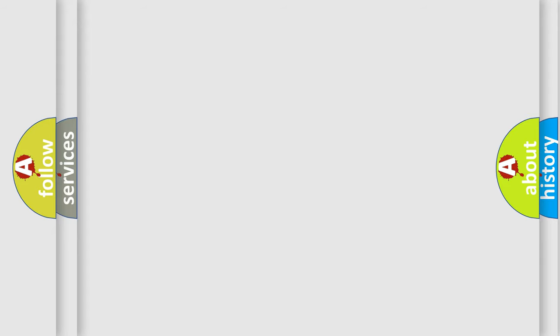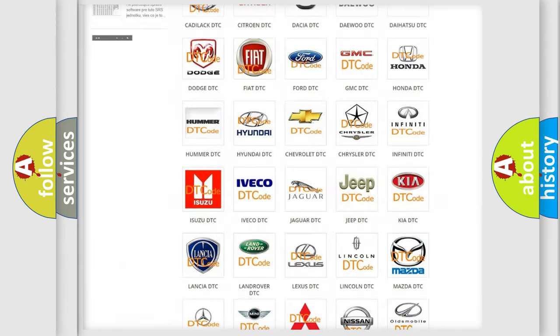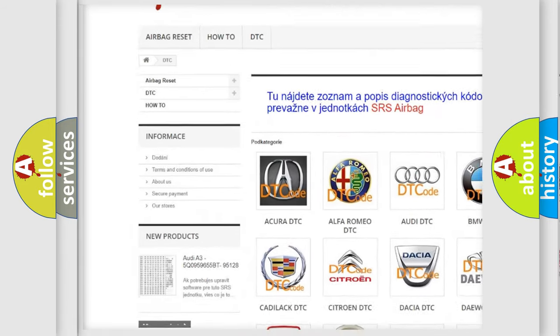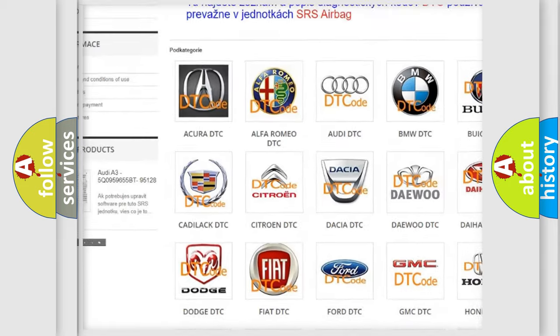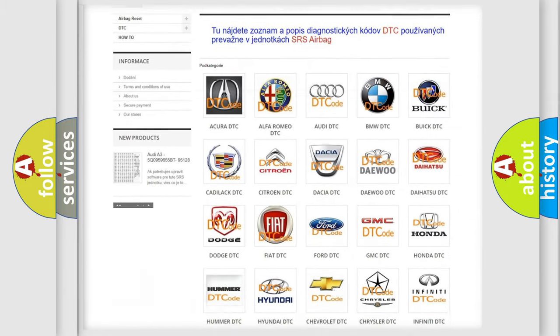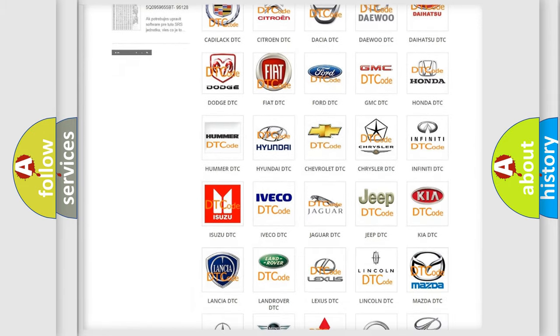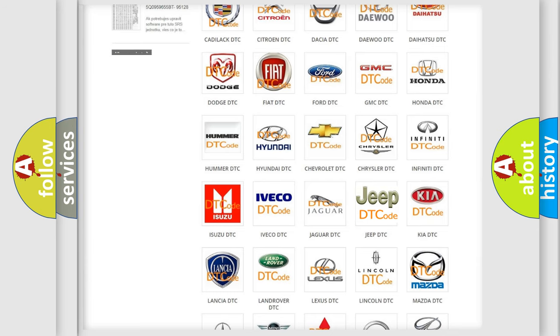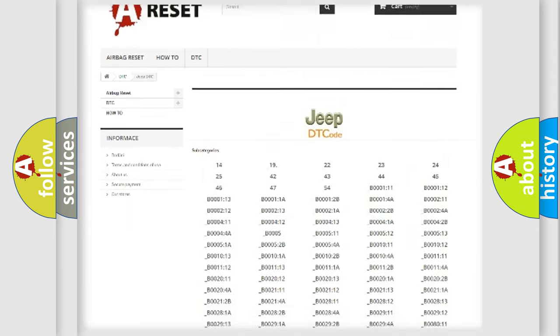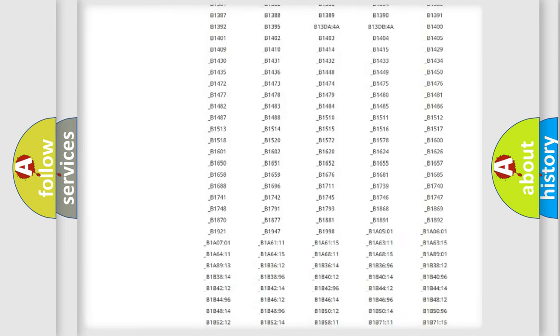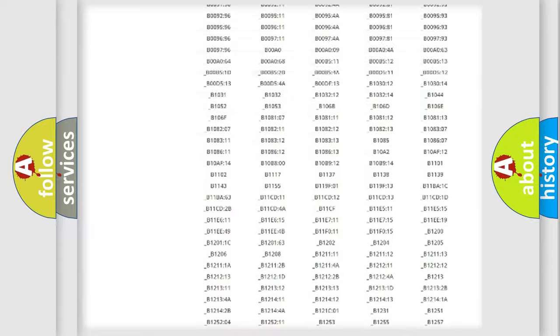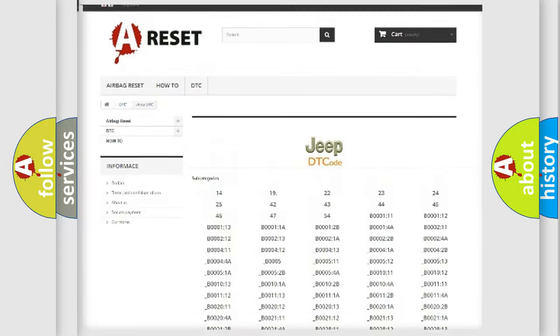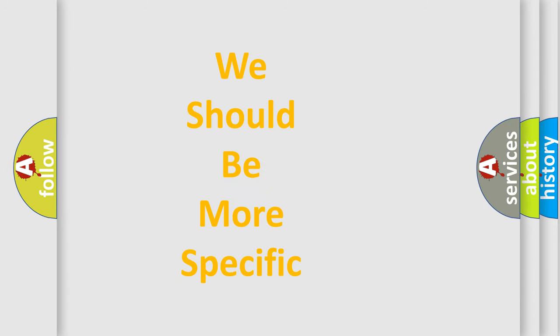Our website airbagreset.sk produces useful videos for you. You do not have to go through the OBD-II protocol anymore to know how to troubleshoot any car breakdown. You will find all the diagnostic codes that can be diagnosed in Jeep vehicles. Also many other useful things. The following demonstration will help you look into the world of software for car control units.